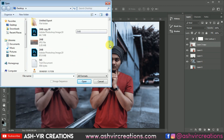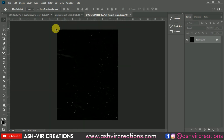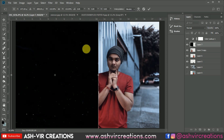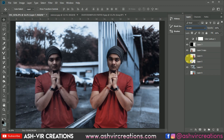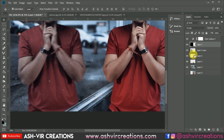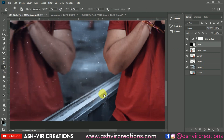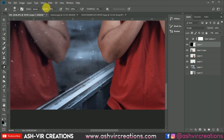Now let's add some scratches on the glass or mirror. Select the scratch image, drag it and drop it over here. Press Ctrl+T and increase the size of it. Change the blending mode to Screen. Now delete some areas — press Ctrl and delete from the hand region. Select the Eraser tool and delete it from the rest of the glass — erase the scratches from the area where the mirror is not present.